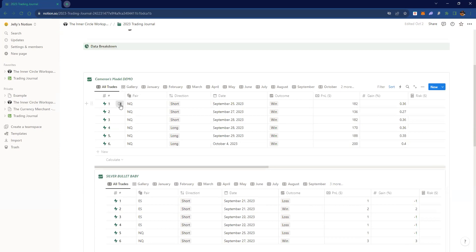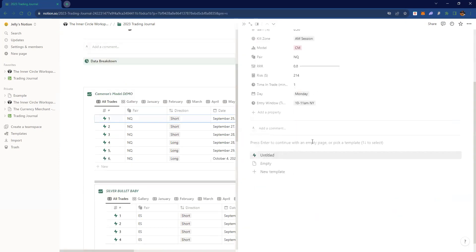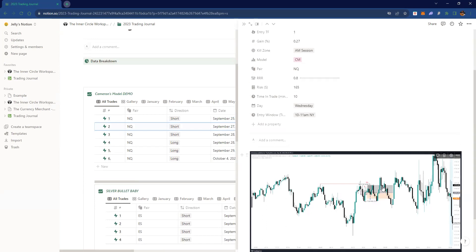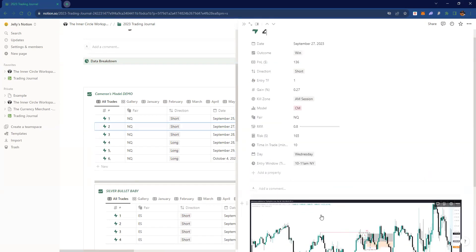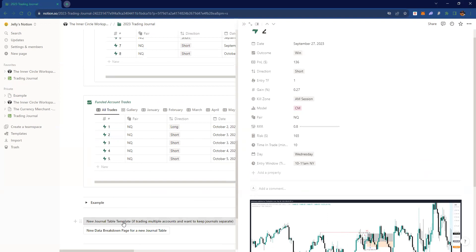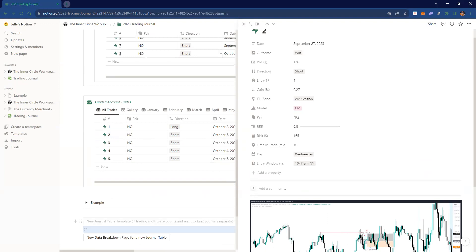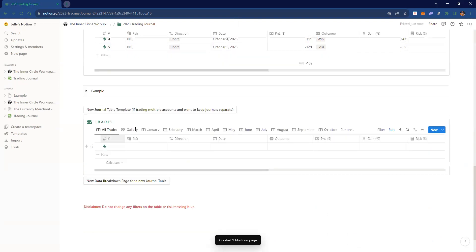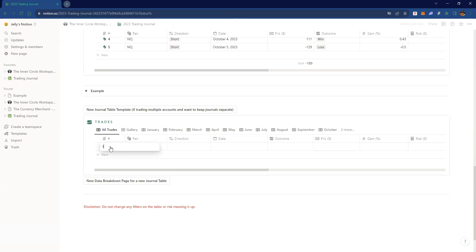You can just click on a trade and be able to see a screenshot — I probably forgot to put it on this one, but you can see a screenshot of the trade. You implement all this yourself. So let me give you an example — you create a new journal table template right here, like a fresh one.